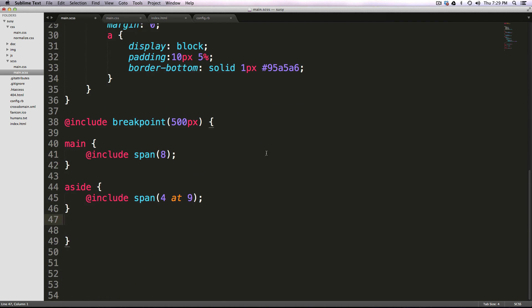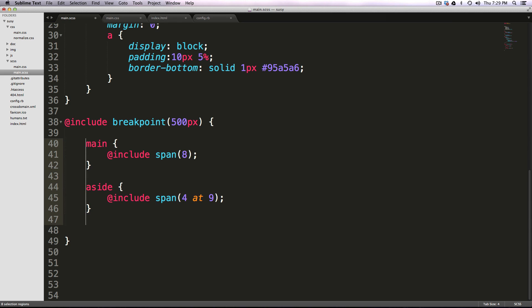So what's essentially this breakpoint mixin is doing is it's really just wrapping our things in a media query. What's nice about breakpoint is it allows for really quick and easy media queries. You don't have to remember a whole ton of stuff, you just have to remember breakpoint, and then you can assign it a number value.